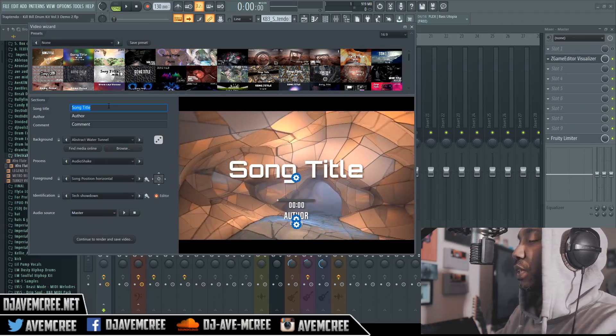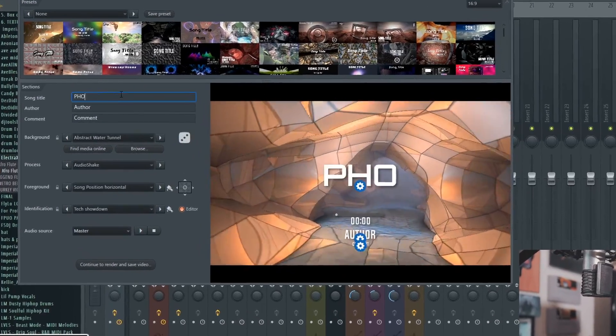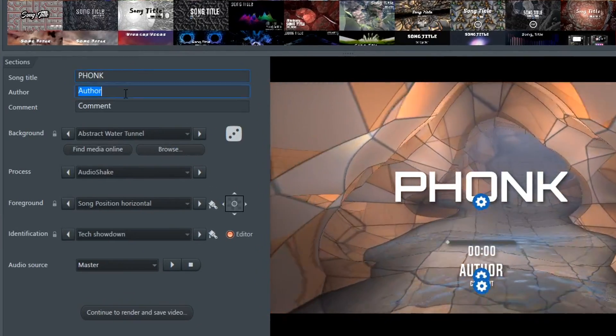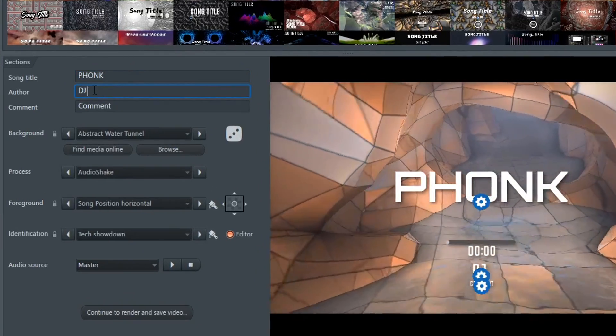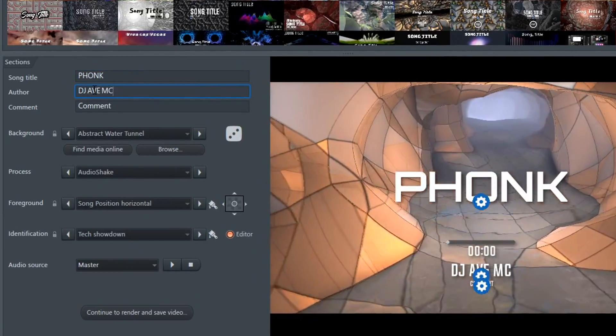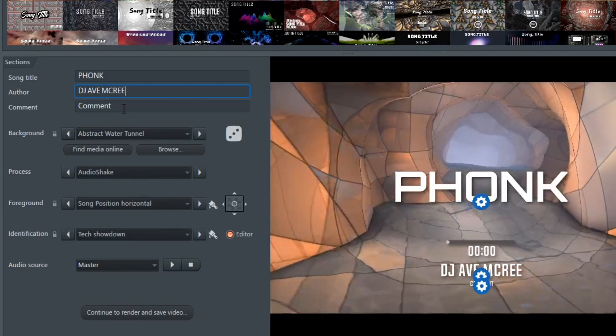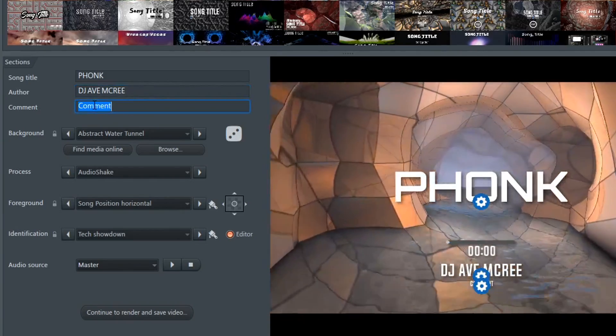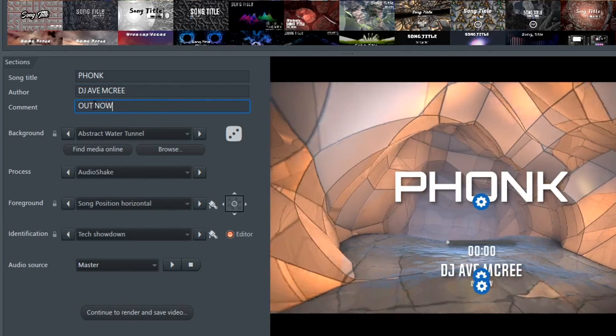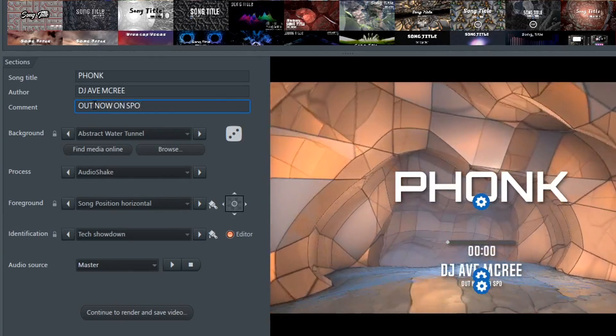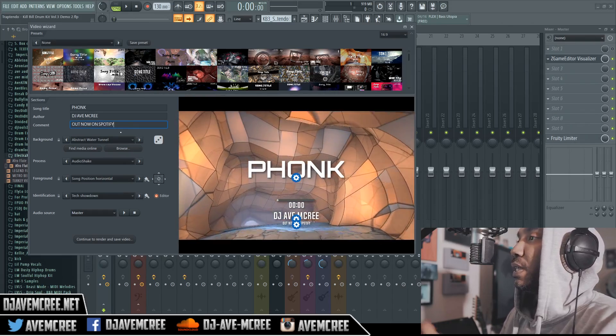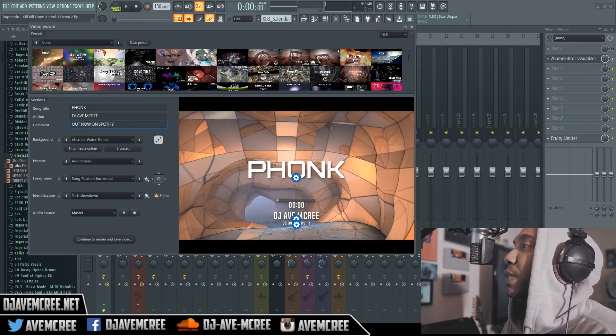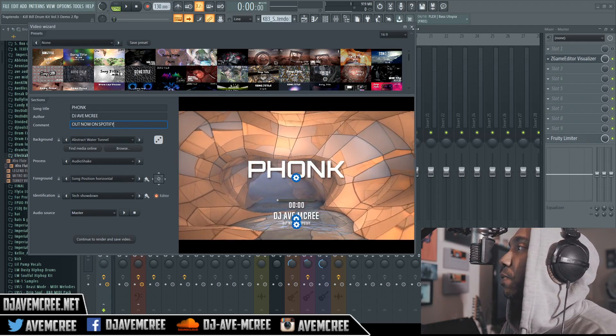More importantly, as you can see it's very organized where it has song, the number countdown, and author. So you would just type in your song name. I'm just going to type in Funk for right now. The author will be me, DJ Ave McCree. And then I'll type in, out now on Spotify. Now that we have that we can talk more about this wizard.